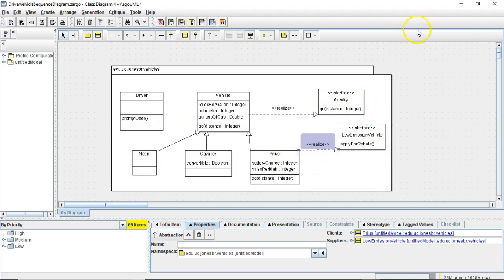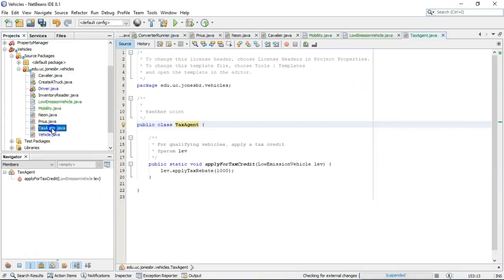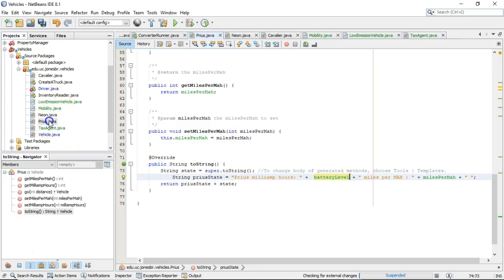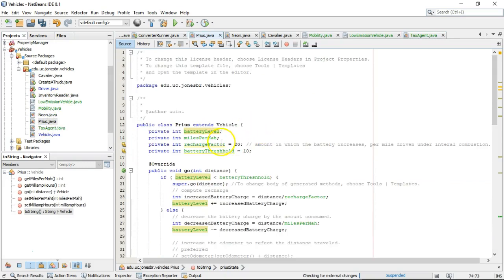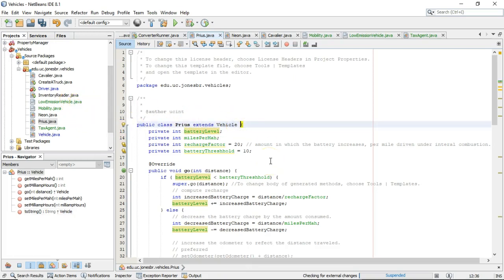In other words, think of it this way. Remember low-emission vehicle. Now, let's go to our tax agent. And notice that that accepts low-emission vehicle. That's like a special key, or a special combination. The only way we can pass an object into the supply for tax credit is if that object implements the interface low-emission vehicle. Take a look at Prius. Does Prius implement low-emission vehicle? No, it does not. It extends vehicle, but it does not implement the interface low-emission vehicle. So, let's change that.